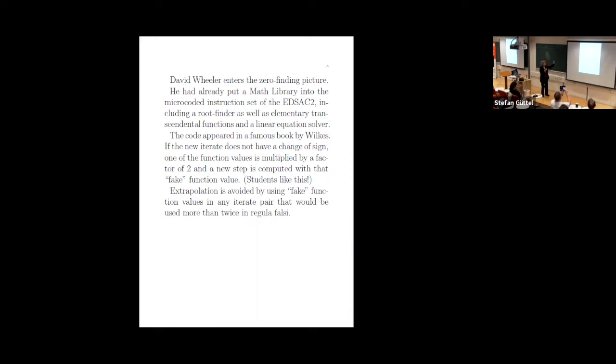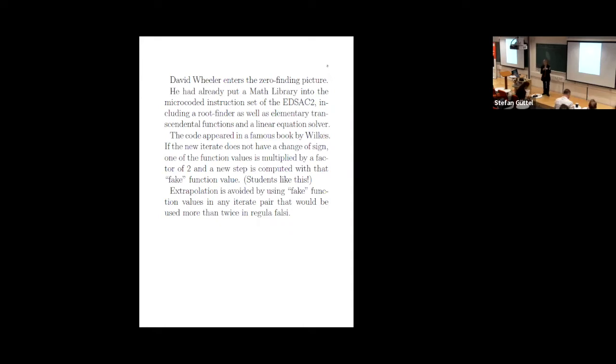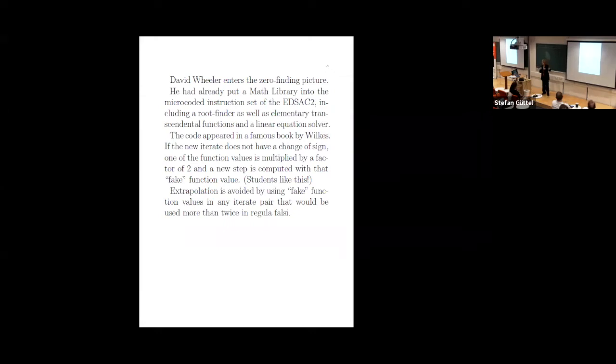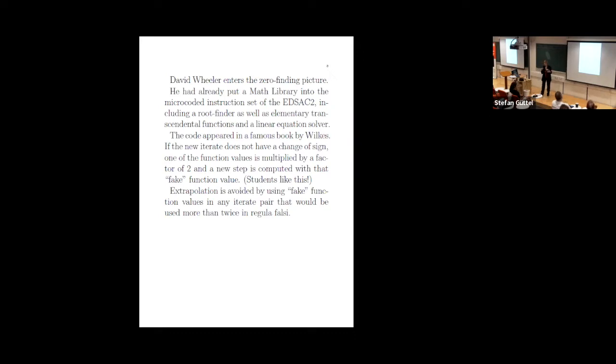He put together a math library in the EDSAC II. So he believed in nitty gritty, get in there, work on the micro code. He designed it all. Remember, he was a math person and he was doing this. And Wilkes, another famous Cambridge person, he worked for Wilkes. So here's just a statement: he did a root finder, elementary transcendental functions, and a linear equation solver. So this is one man, just got his PhD, he's working on a computer people didn't know how to use. He designed it. So his code appears. You can find - you'll see, remember in my abstract I said there's a mystery. So the mystery is what happened to Wheeler's method.